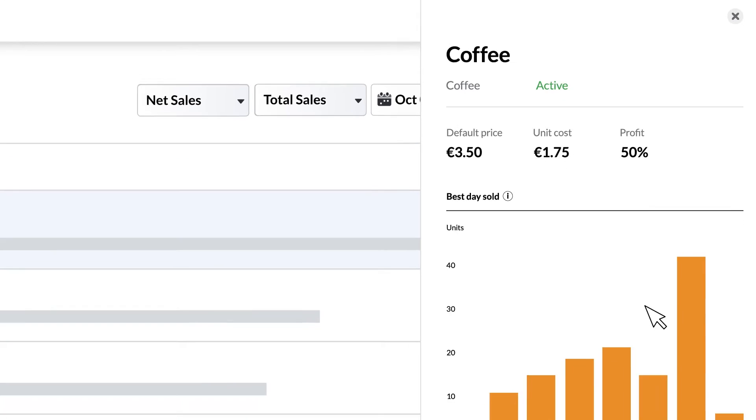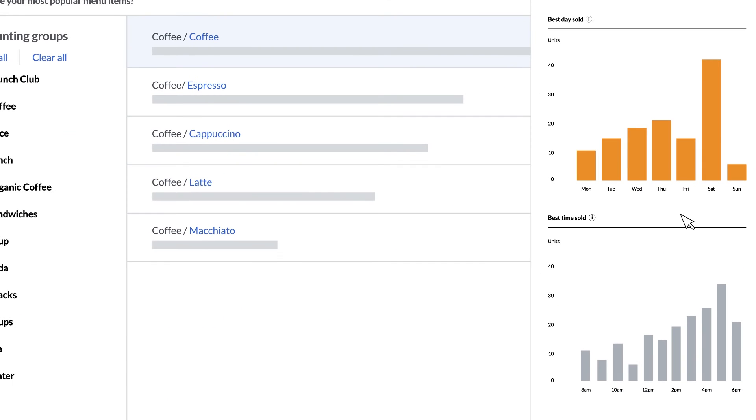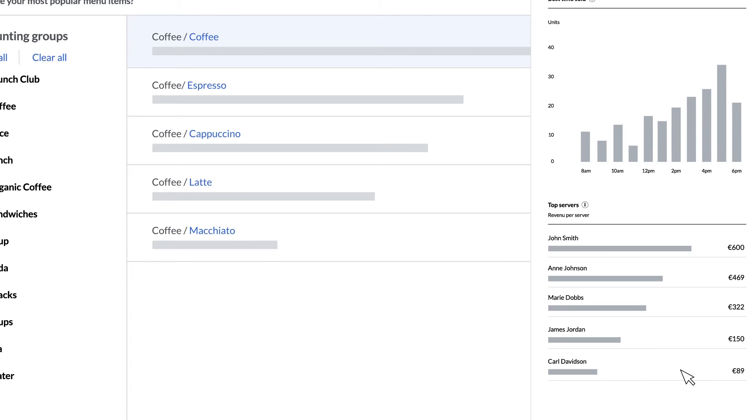Below are two bar charts that represent the best days of the week and best times of day to sell the item based on your sales history. You can use this info to better manage inventory and minimize wastage. And if we scroll a little further we can see which of your staff are the best at selling this item over the last three months.